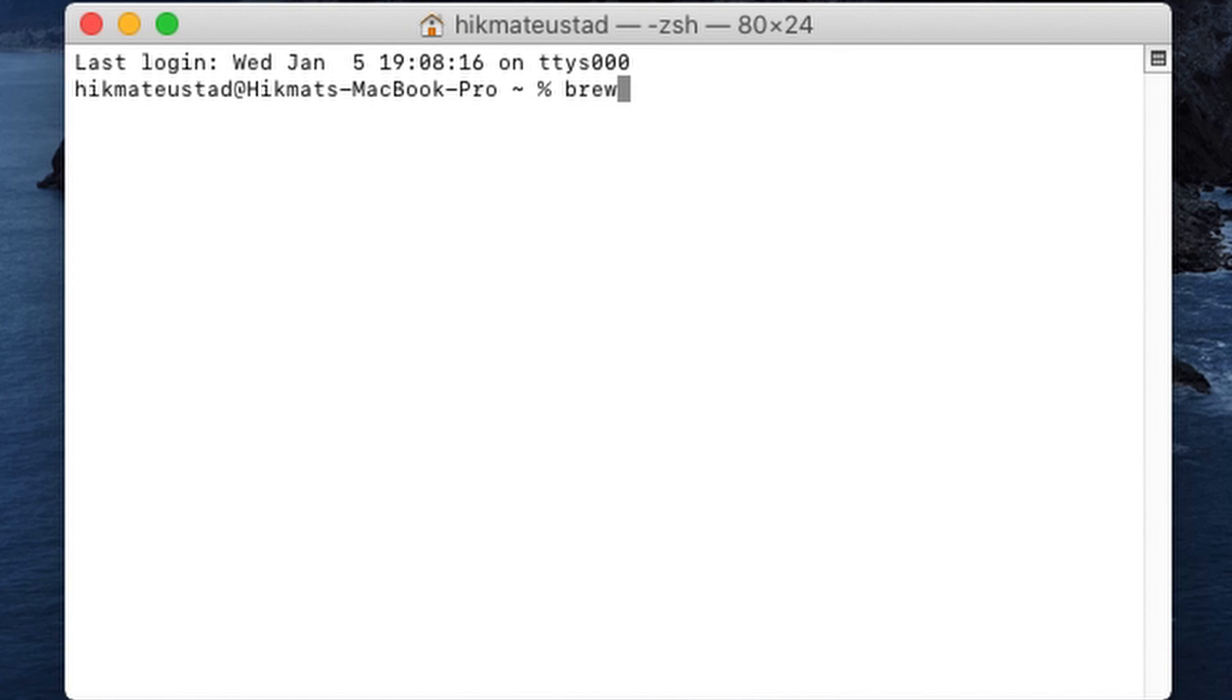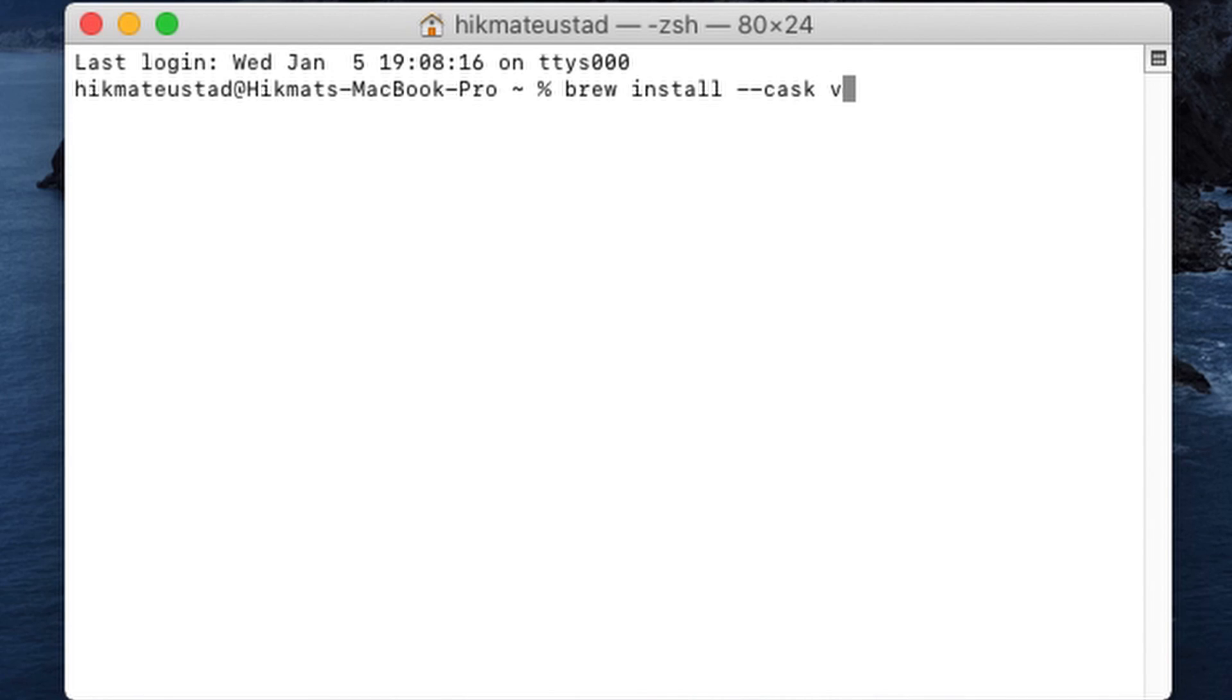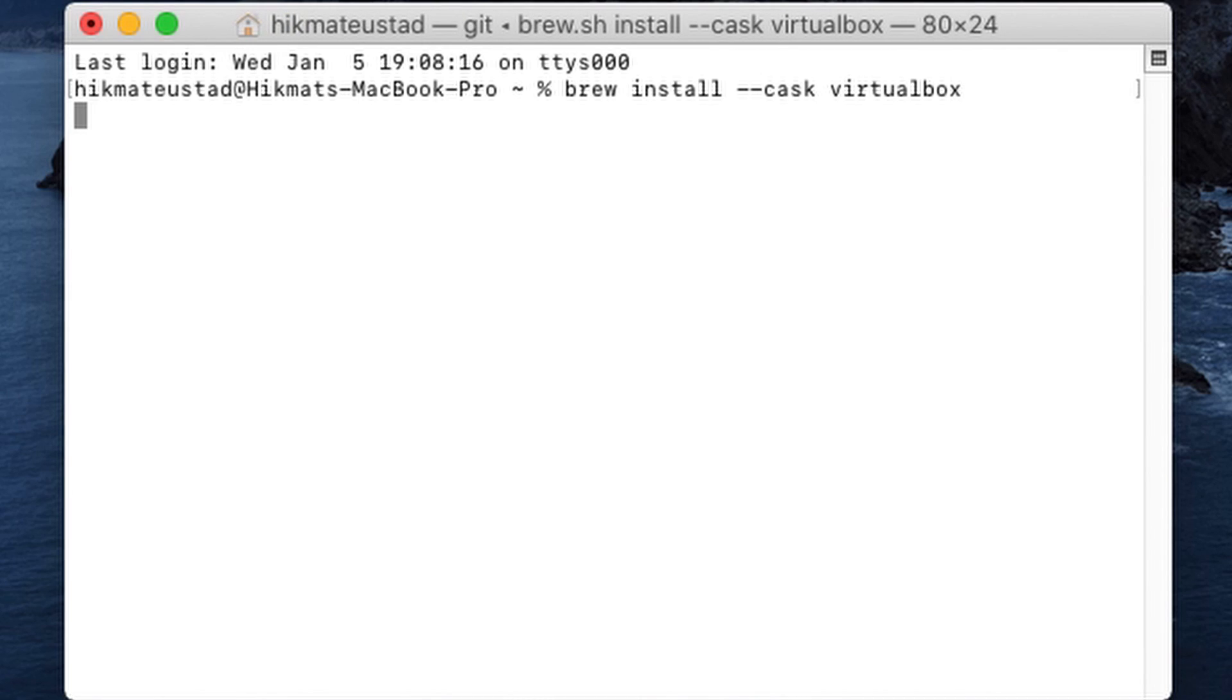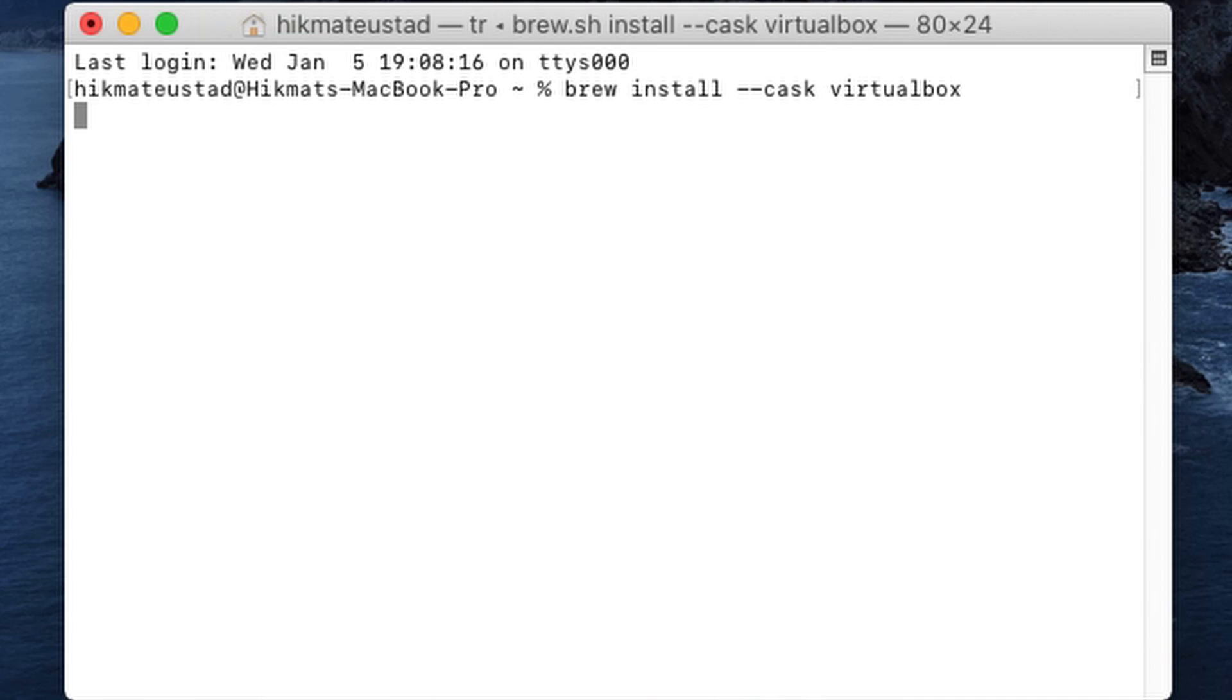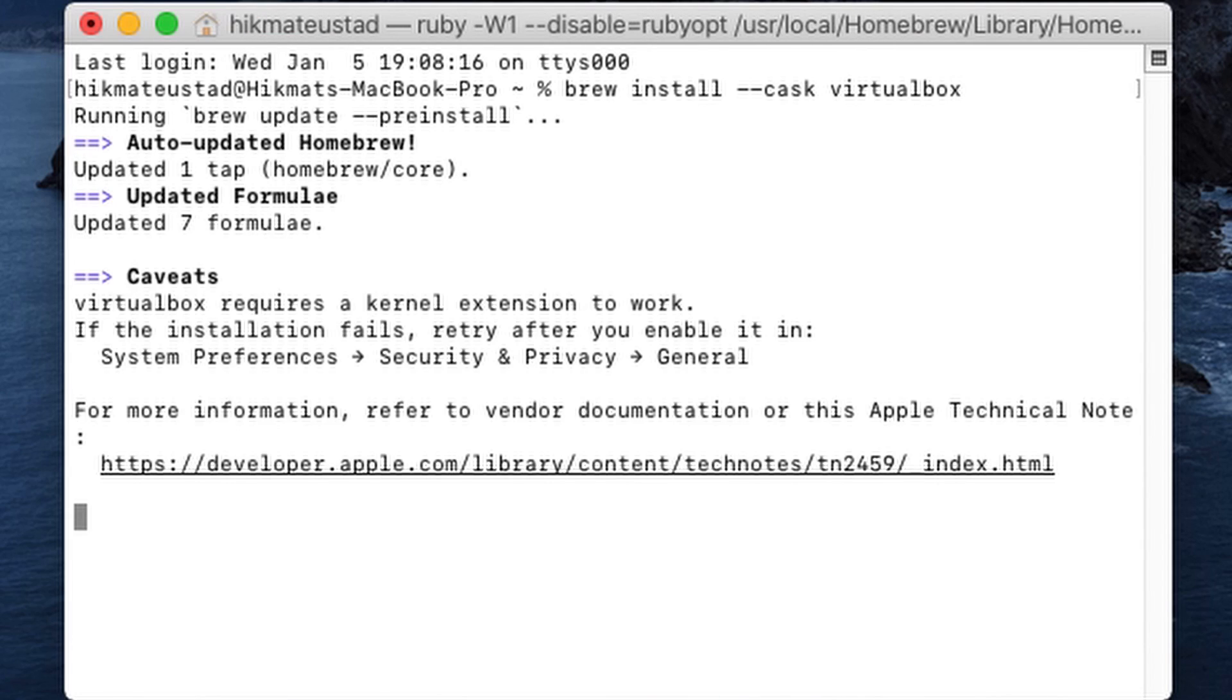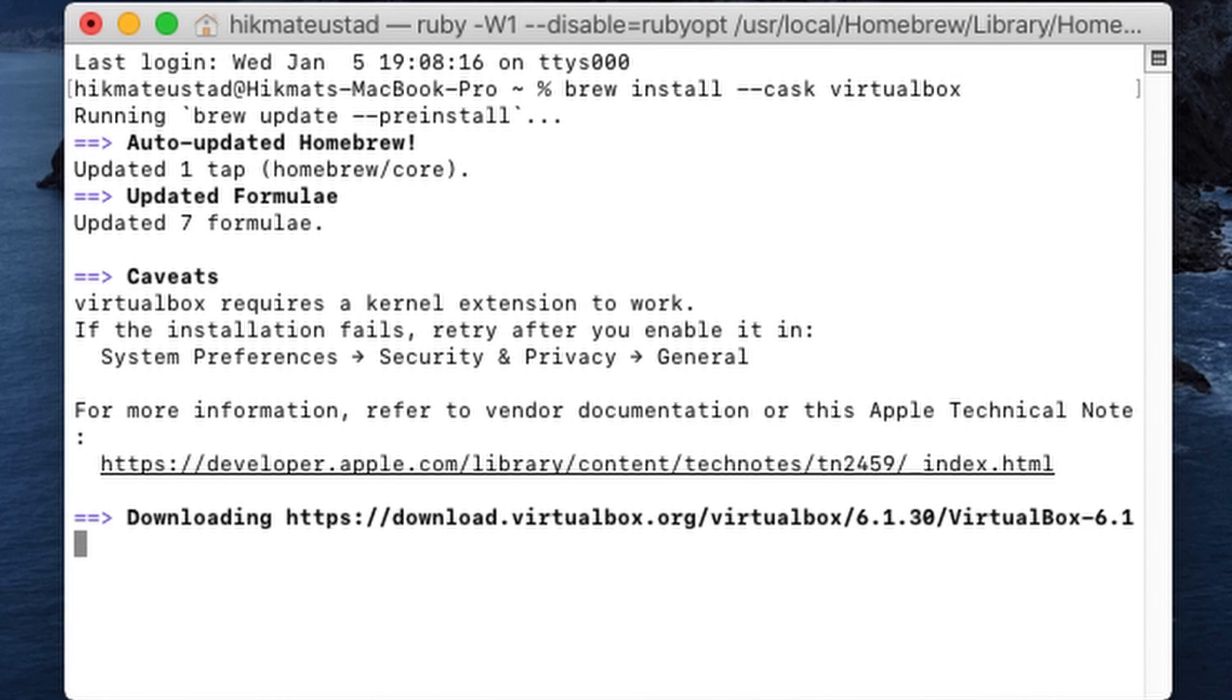Alright, I assume you have brew installed, the command line for your Mac. So you just need to issue the command brew install --cask virtualbox. Yes, it's that simple. And brew will update before installing anything.